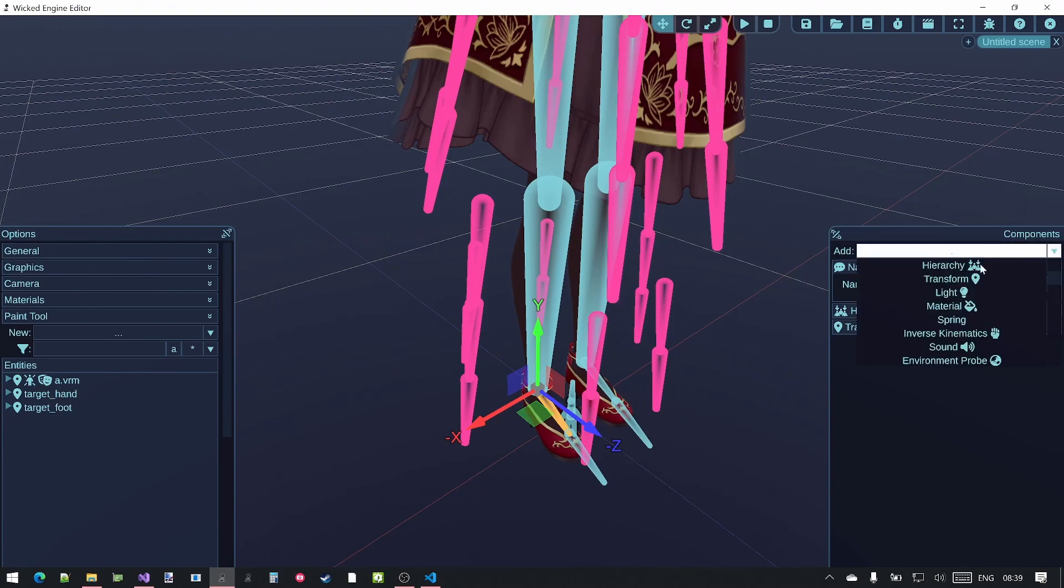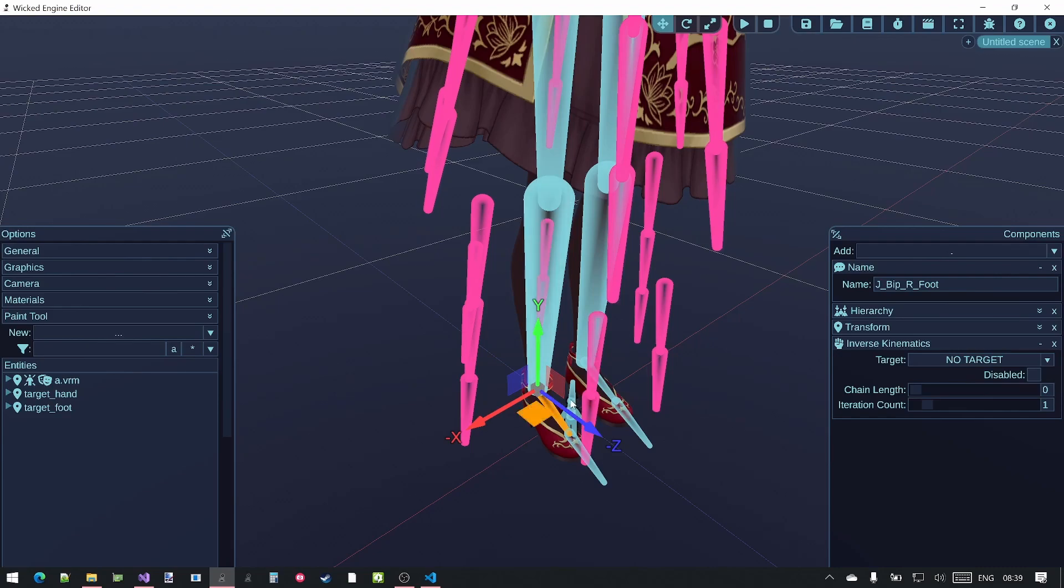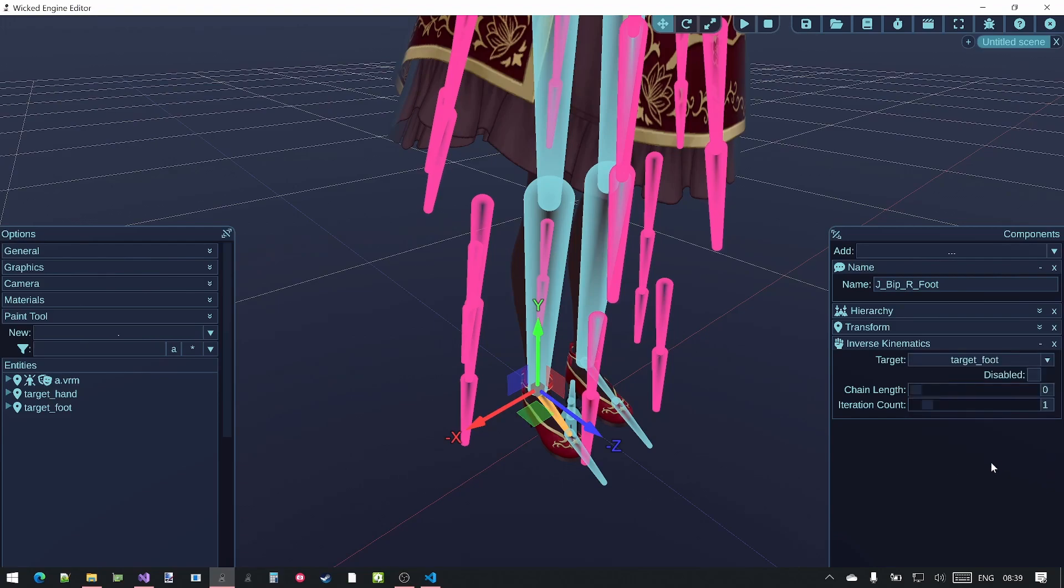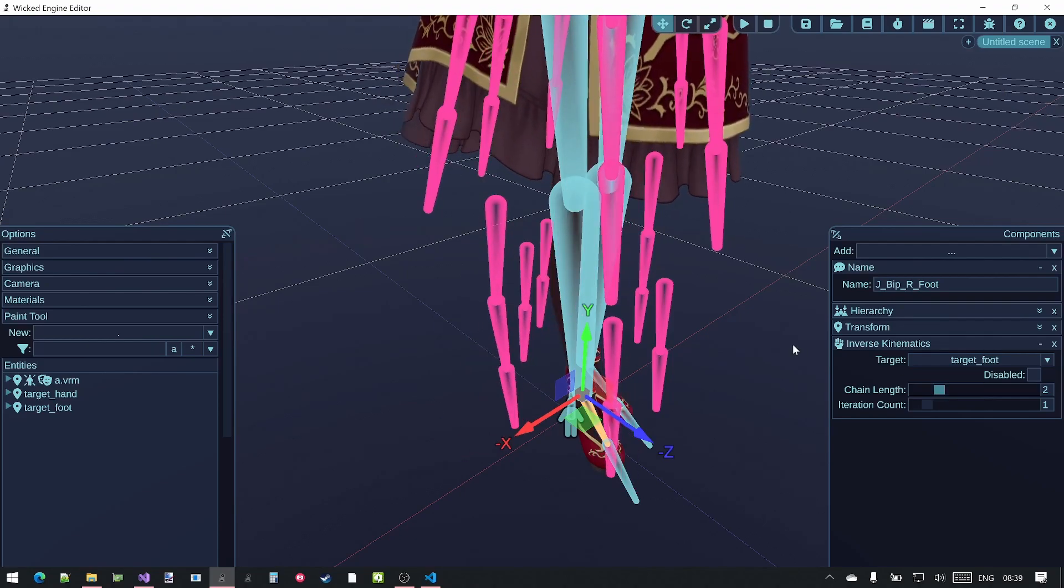Add the new inverse kinematics to it. You can also select the foot bone from the humanoid component as you did with the arms, but in this case it is pretty easy to select by just picking with the mouse. For its target I will pick the target foot transform and set the chain length as two.